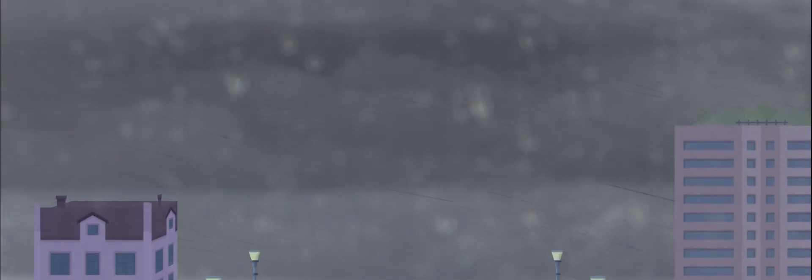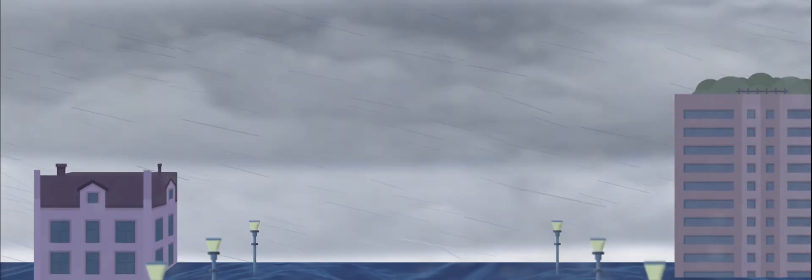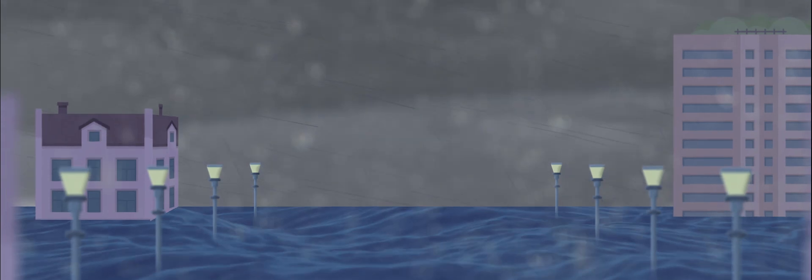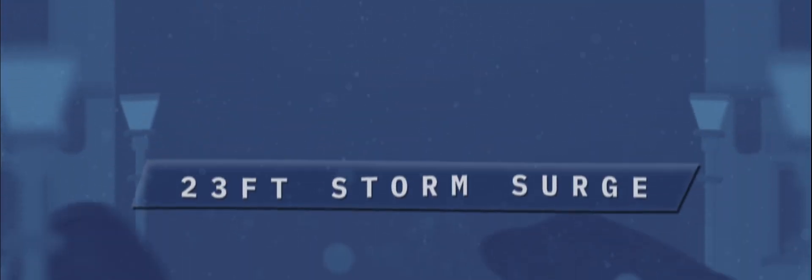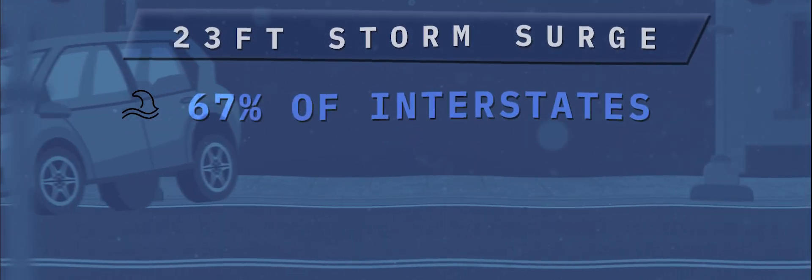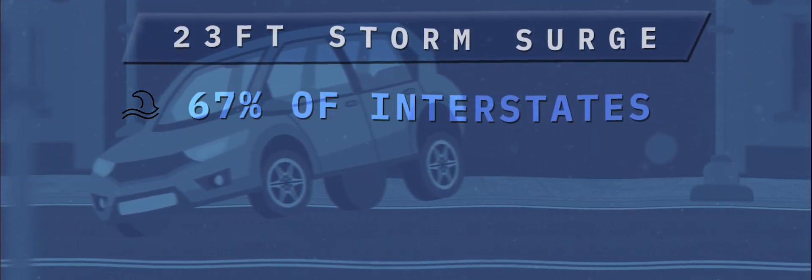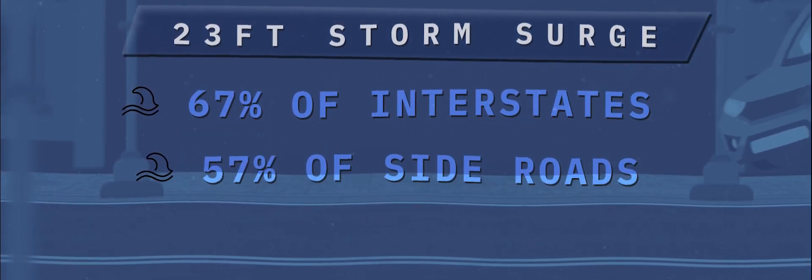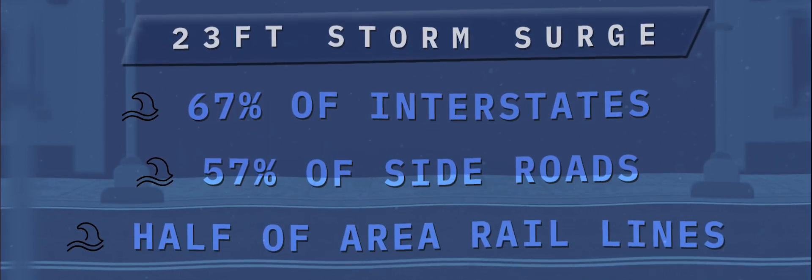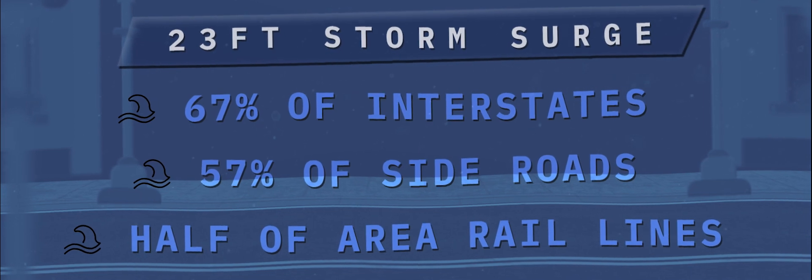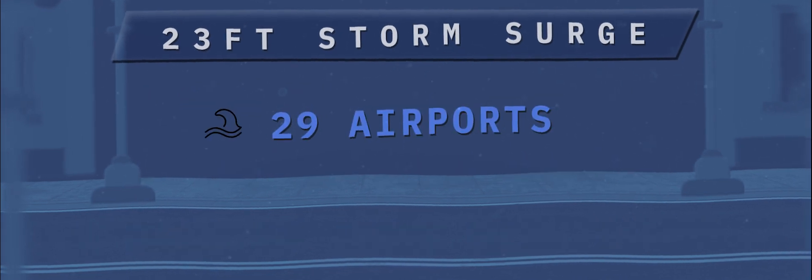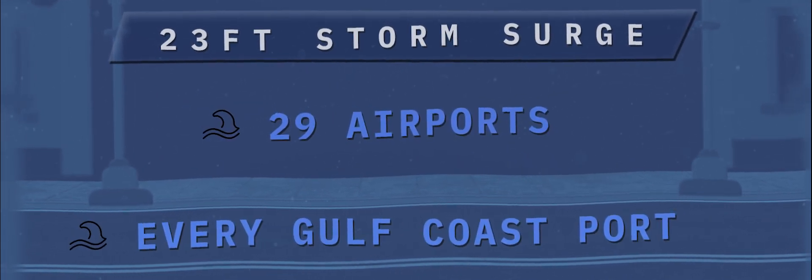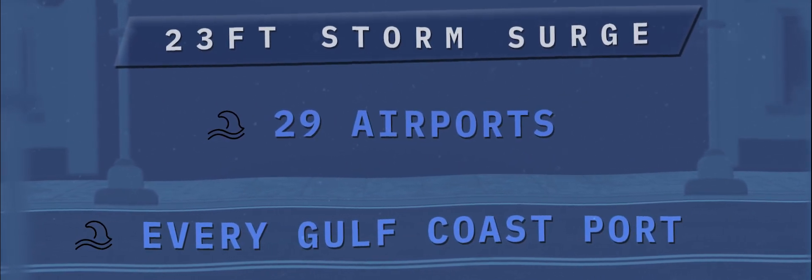Per the NHC a 23-foot storm surge from a major category 4 or 5 hurricane would cover 67% of interstates, 57% of side roads, almost half of area rail lines, 29 airports, and nearly every single port along the Gulf Coast.